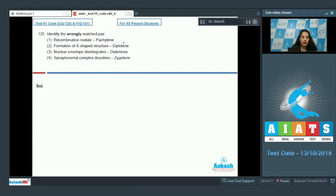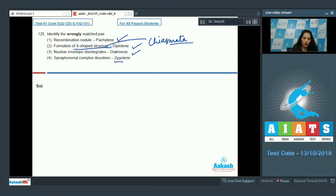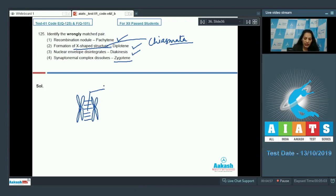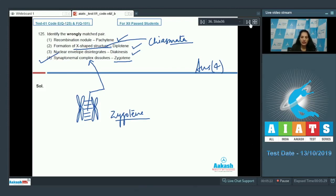Question 125: Identify the wrongly matched pair. Recombination nodule — pachytene: correct, crossing over and recombination nodules form during pachytene. Formation of X-shaped structure (chiasmata) — diplotene: correct. Nuclear envelope disintegrates — diakinesis: correct. Synaptonemal complex dissolves during zygotene — no, the synaptonemal complex is actually formed during zygotene when synapsis takes place to stabilize pairing; it does not dissolve there. So this is the wrongly matched pair. The correct option is option number four.